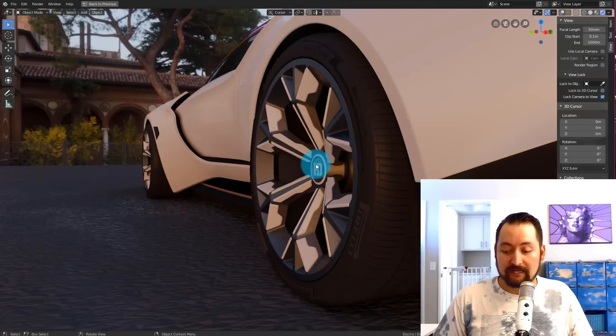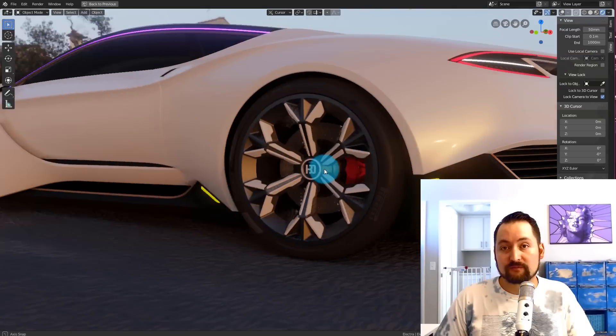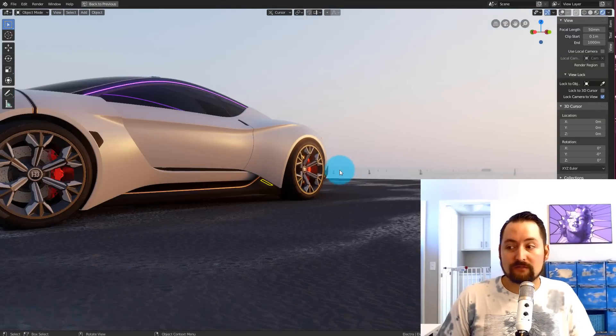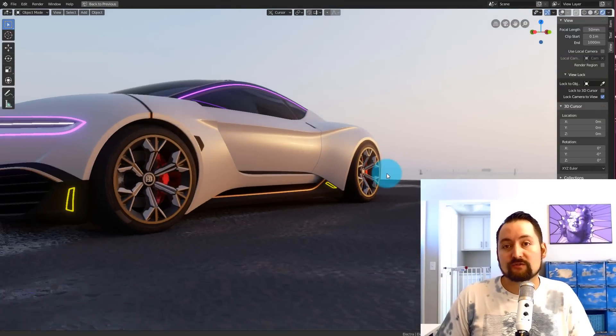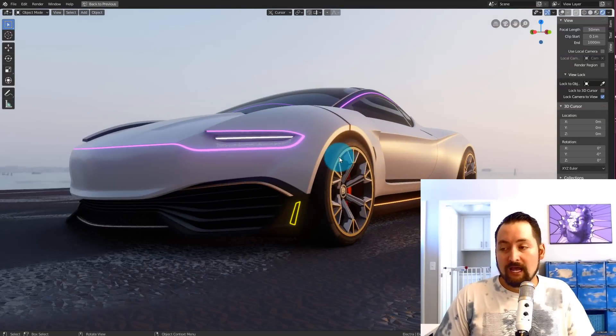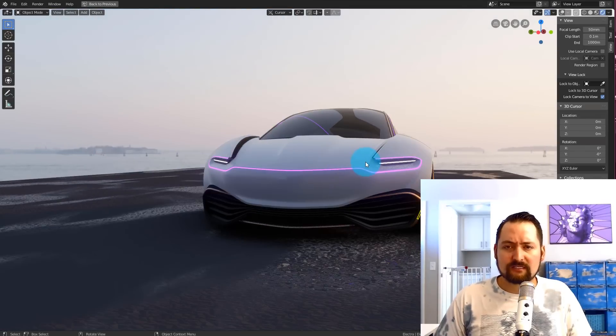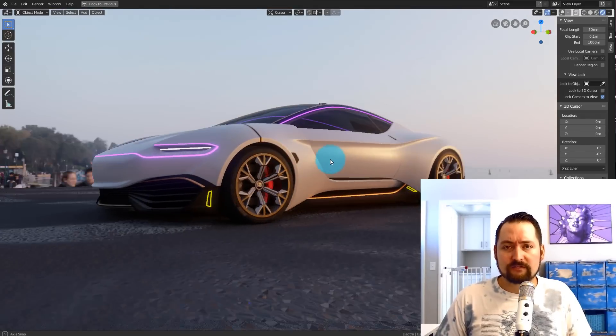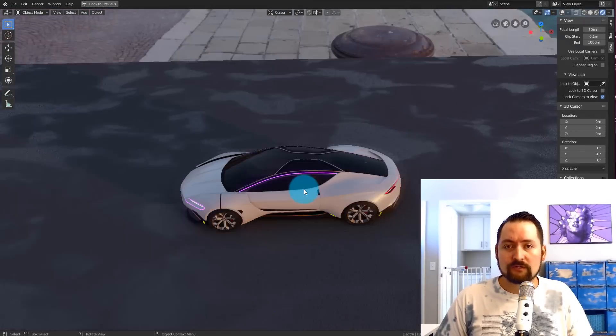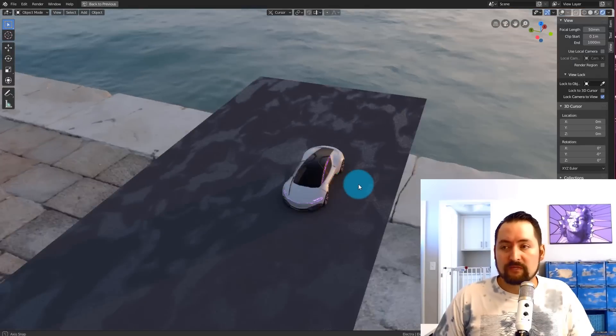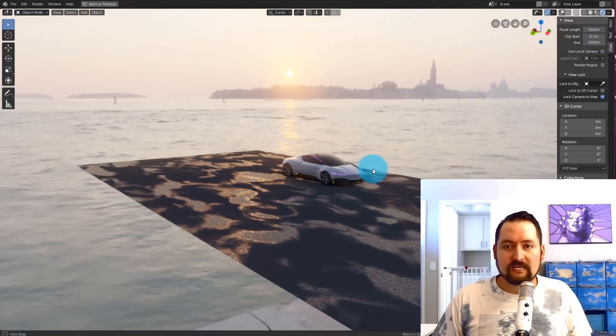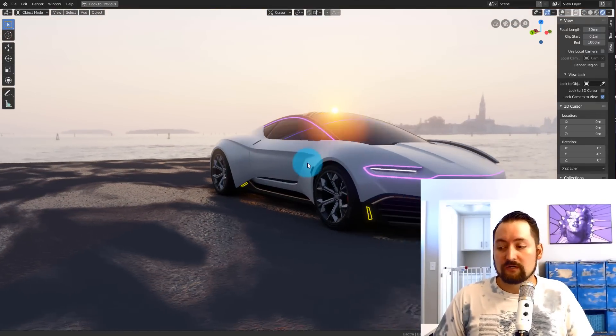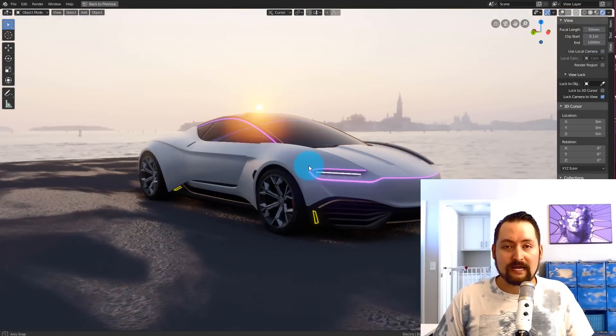I have the link in the description on how to download it. It's Blender 2.8, not officially released yet. It's going to be a beta version, but it's already very stable and extremely powerful. Go get that.